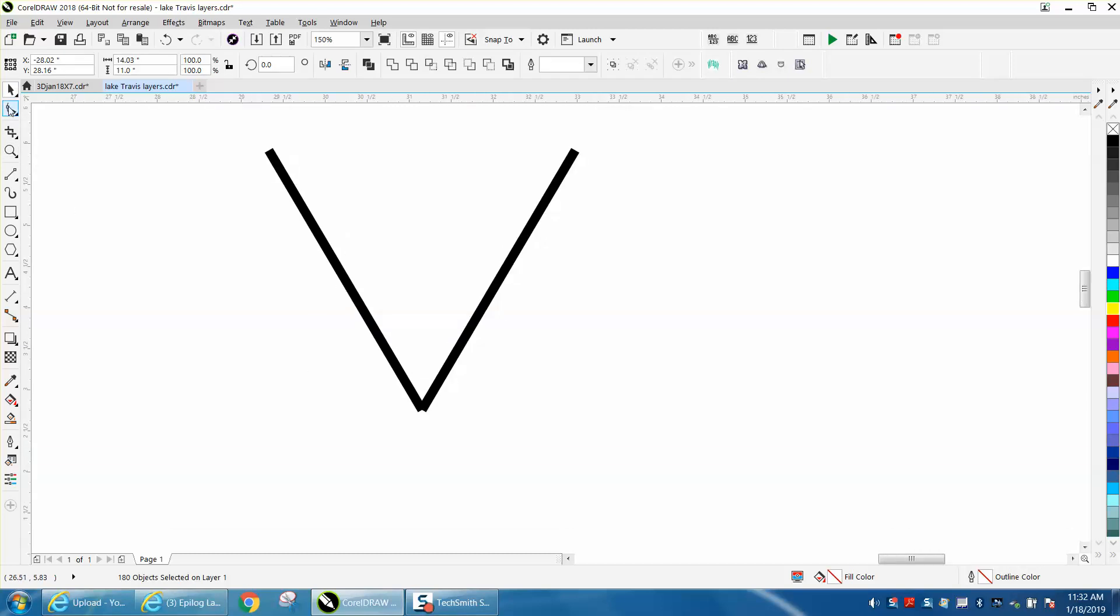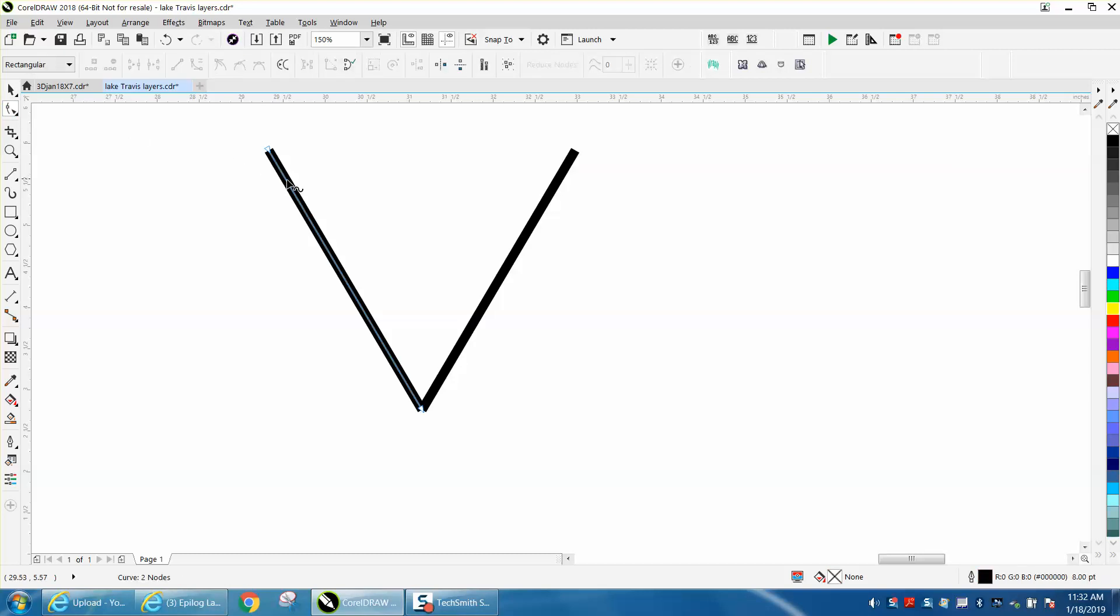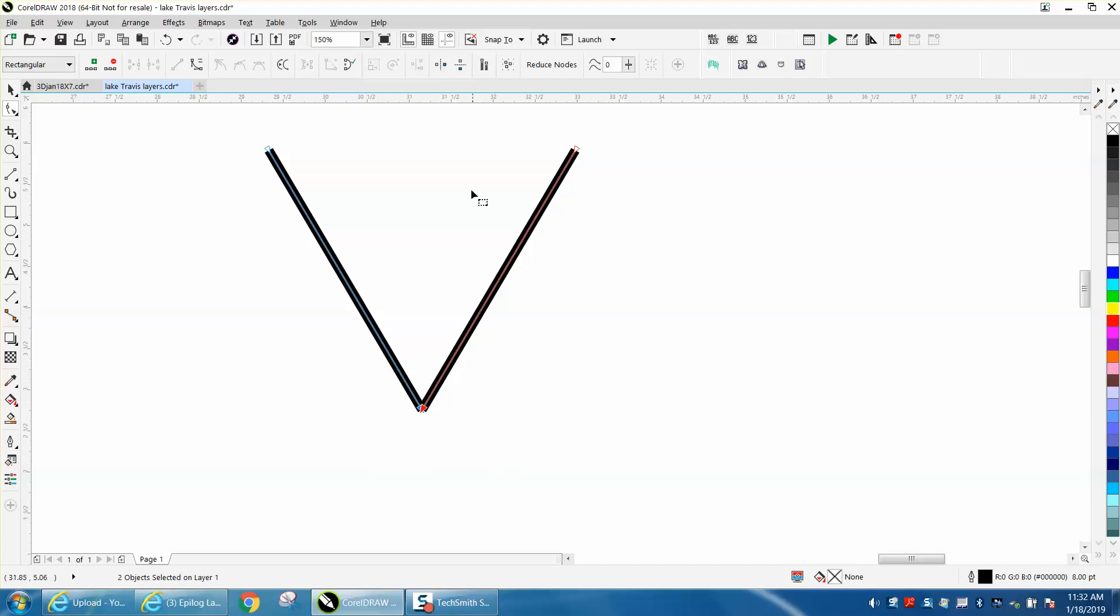This is very easily done with your shape tool. So click on that shape tool, hold down your shift key, because these are two different lines. Then select these two nodes, or yeah, the two nodes.